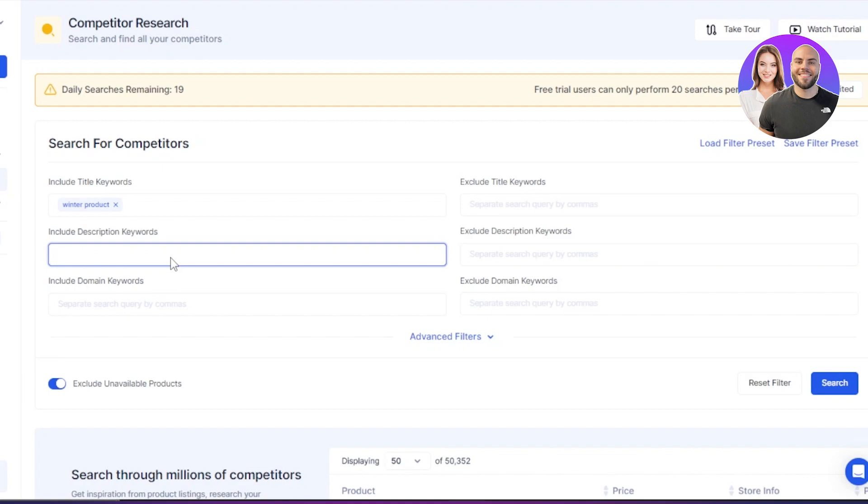Then we have our description keyword. So this is where you add any description word you want to add. You can add more than one words here, of course. So I can go with winter and then I can go with maybe hoodies because that's what I am selling. And I can even add more words here.